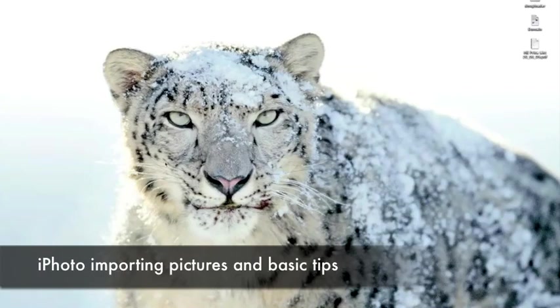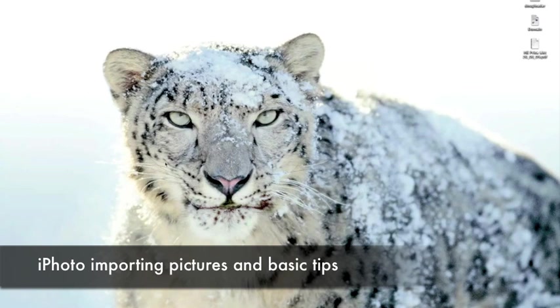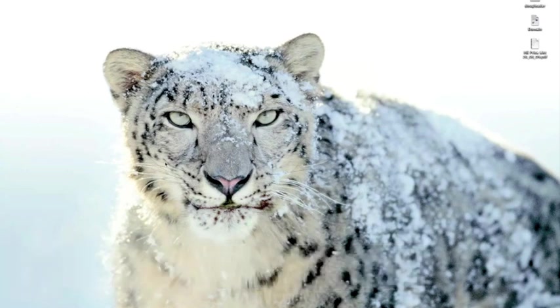Hi there, I'm Doug from SubTV and today we're going to look at iPhoto, which is a very useful program for organizing thousands of photographs and allows us to do a certain amount of editing of those photographs as well.